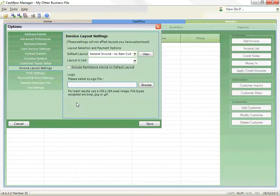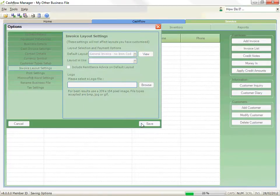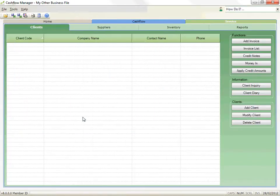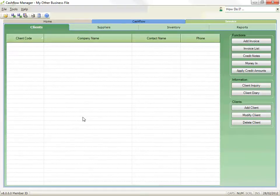When you have made any changes in options, click on Save and then the Cancel button to exit options. You can do other things as well, such as add items of inventory to speed up the process of adding invoices, but for now we are going to just simply get started.